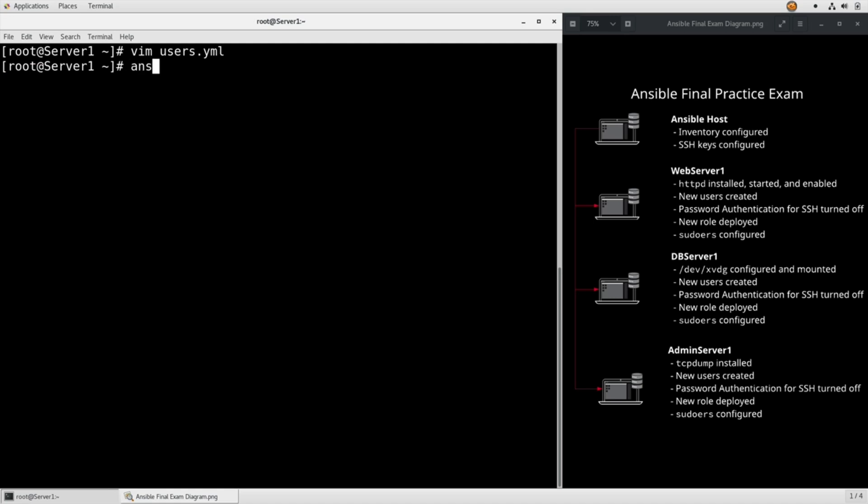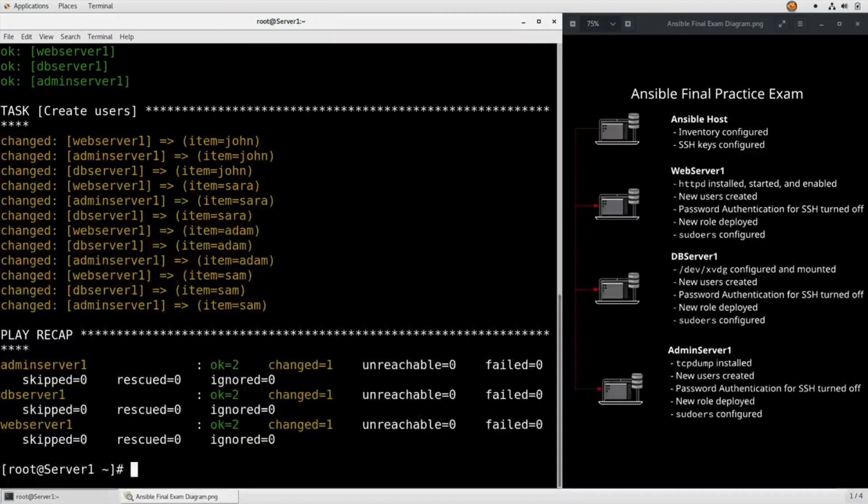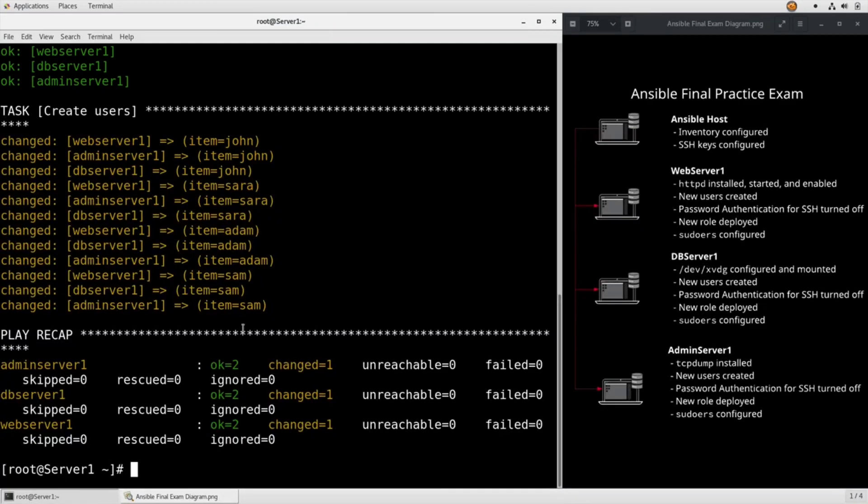Save that and run it. It's a little playbook users and it goes through and creates every one of them. That's it for this task, let's move on to the next one.